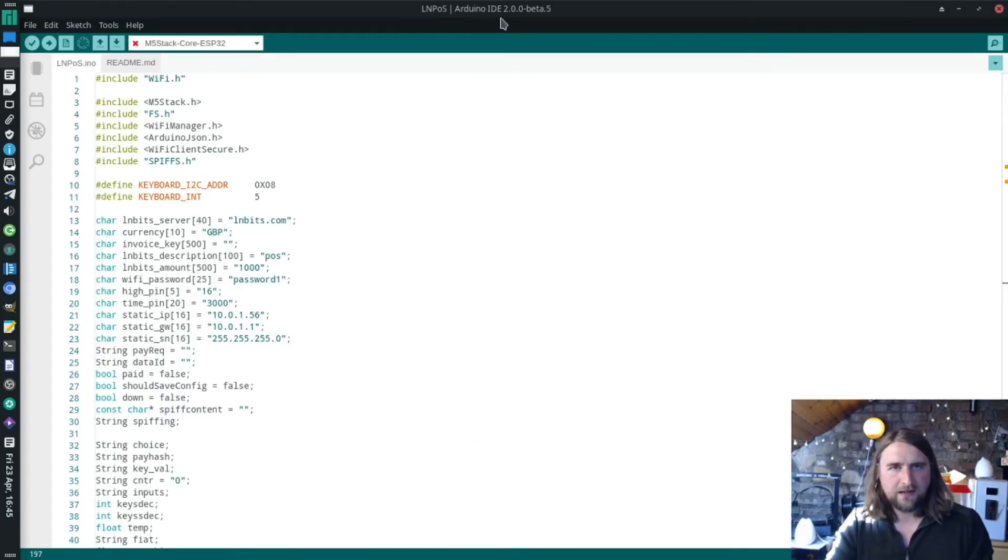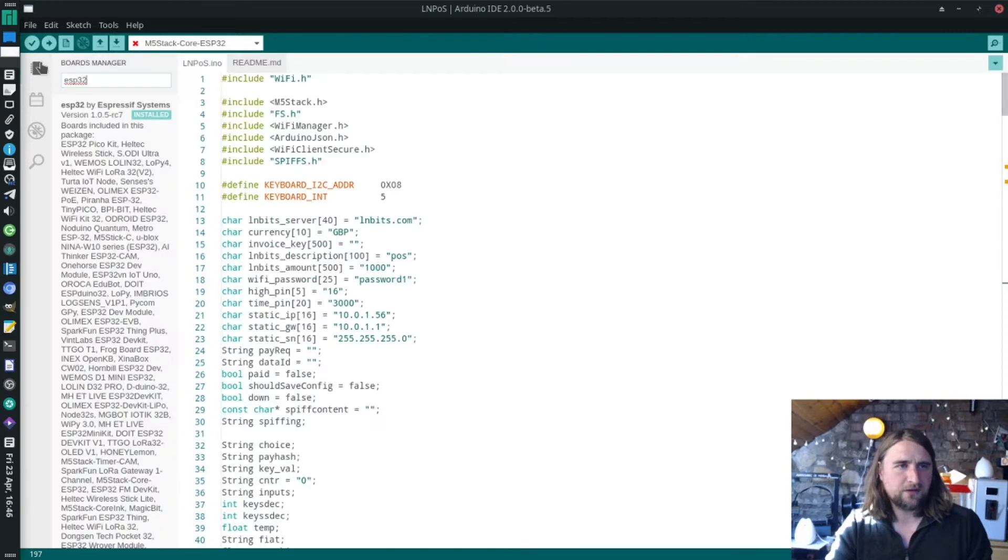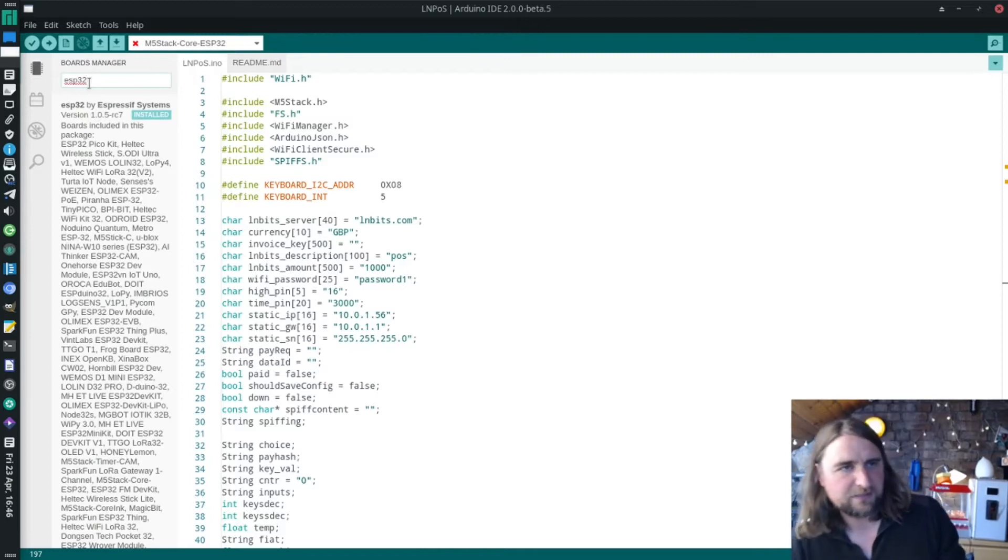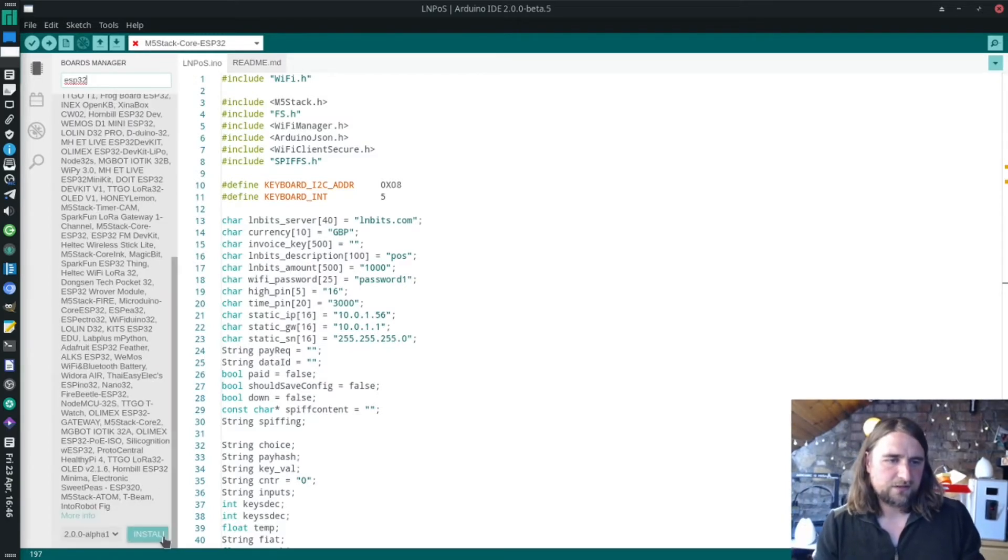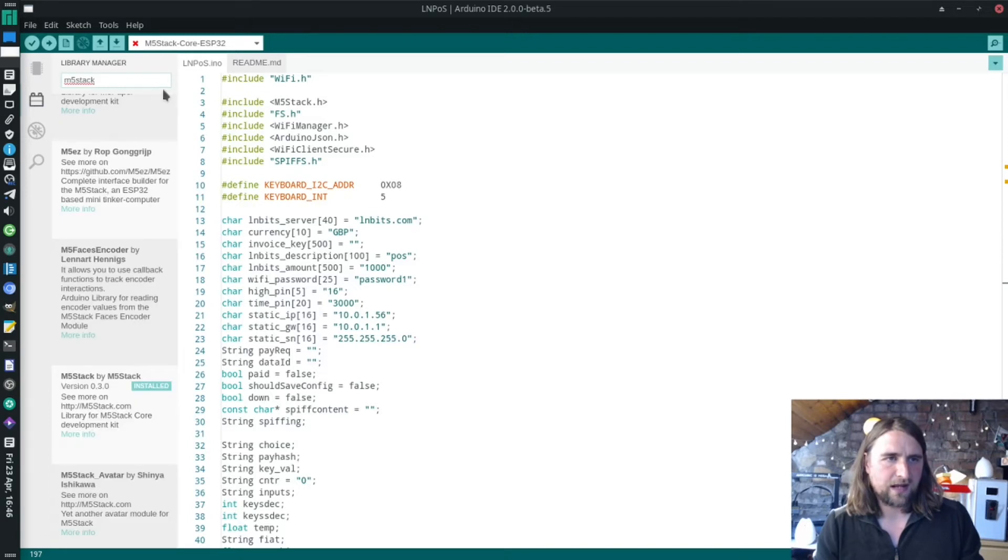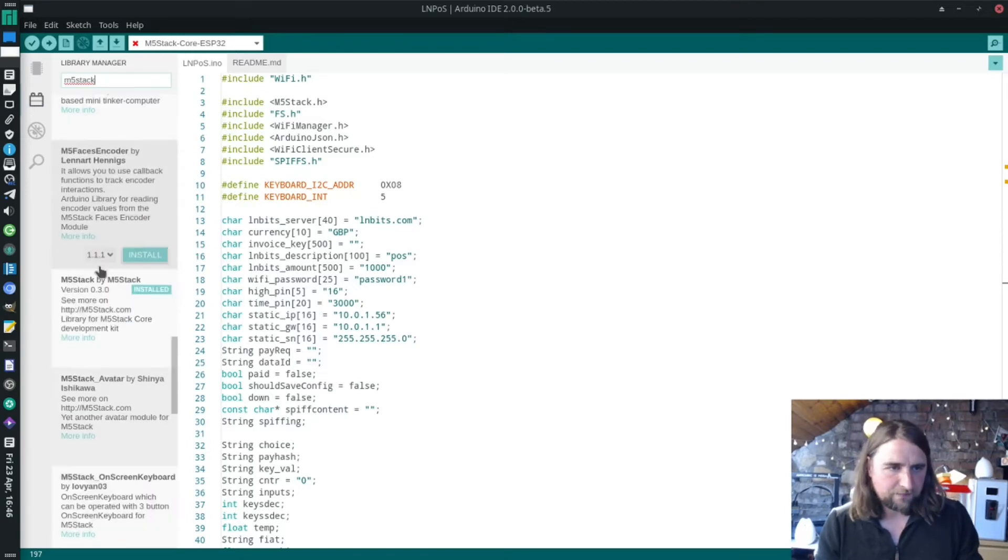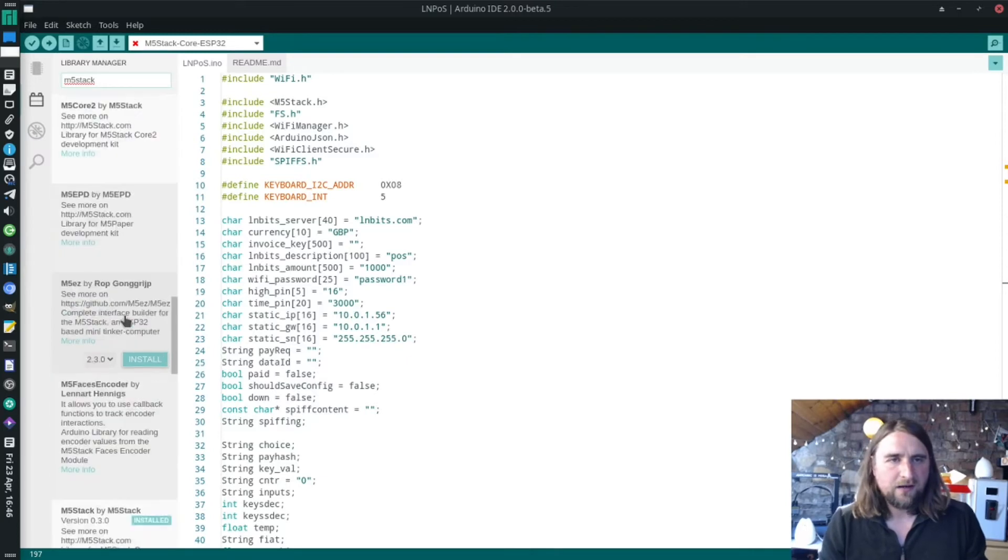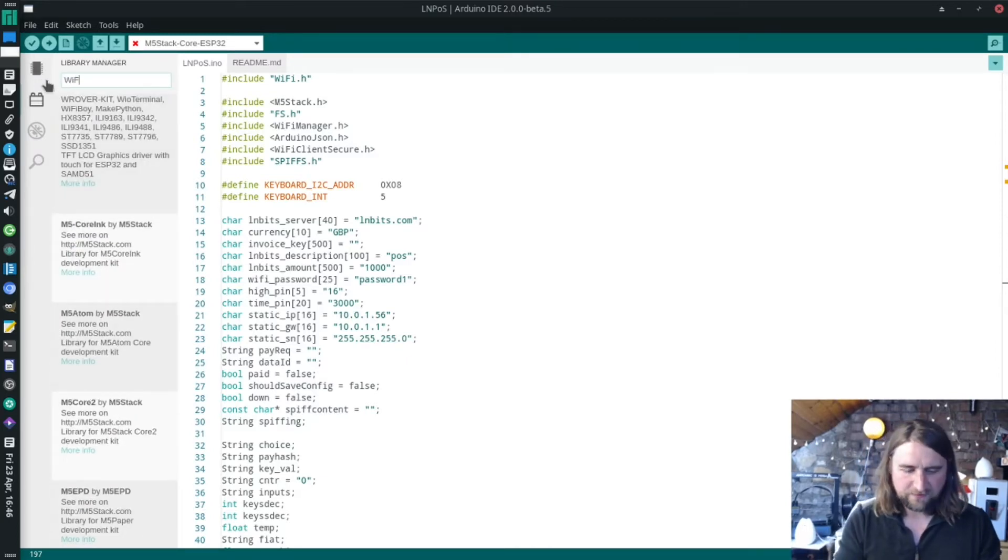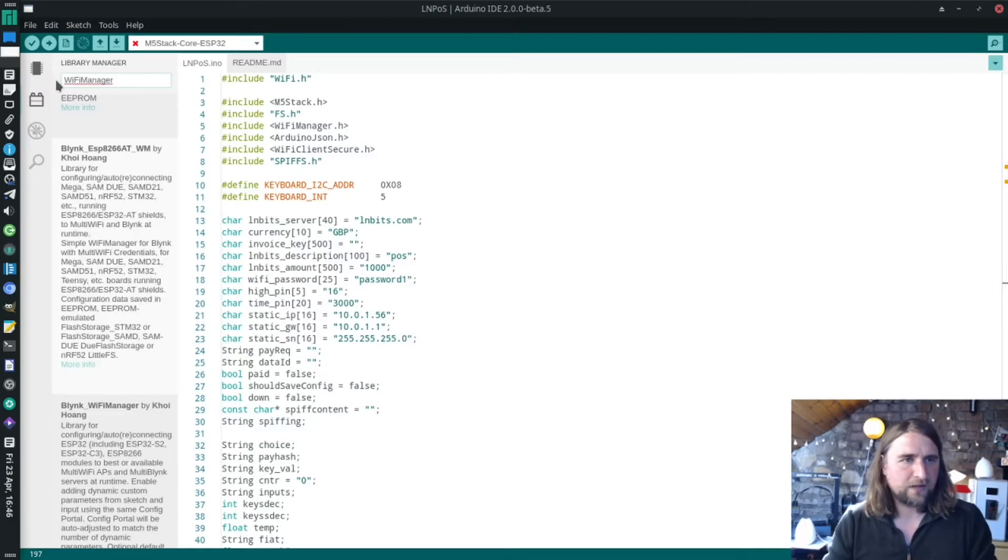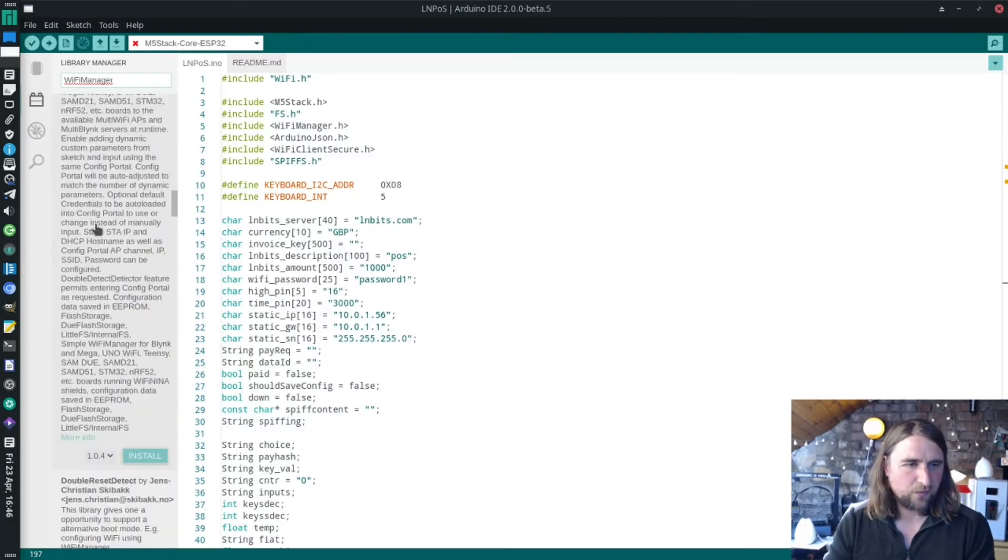I can show you how to do that. Click on this little button here, and then for the boards you type in ESP32, and this is the thing which you need to install. Just click install down the bottom. For the libraries, type in M5 stack. This is the one you want to install, the M5 stack library, and the same for Wi-Fi manager.